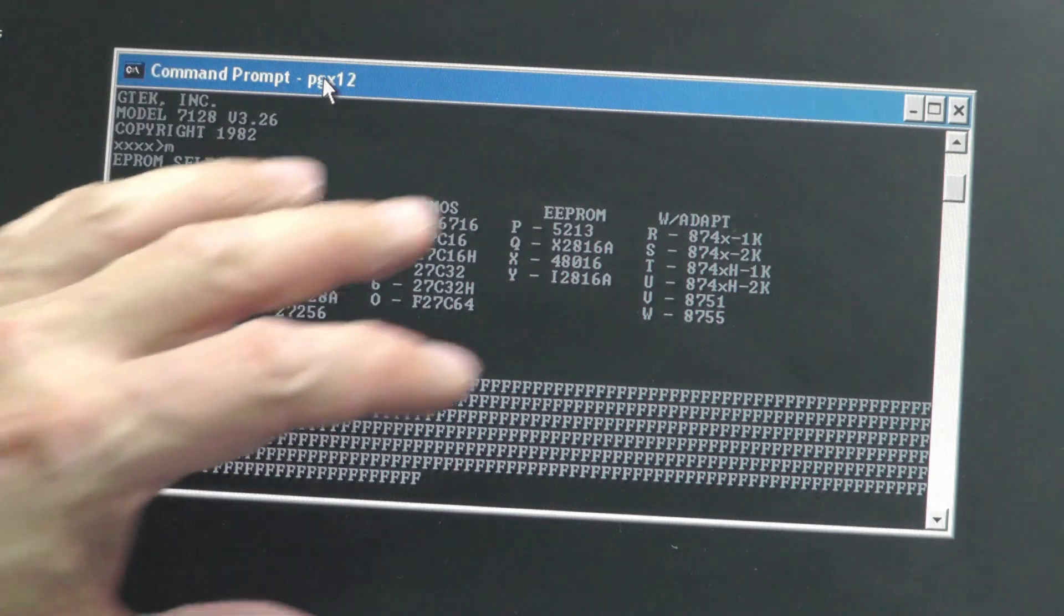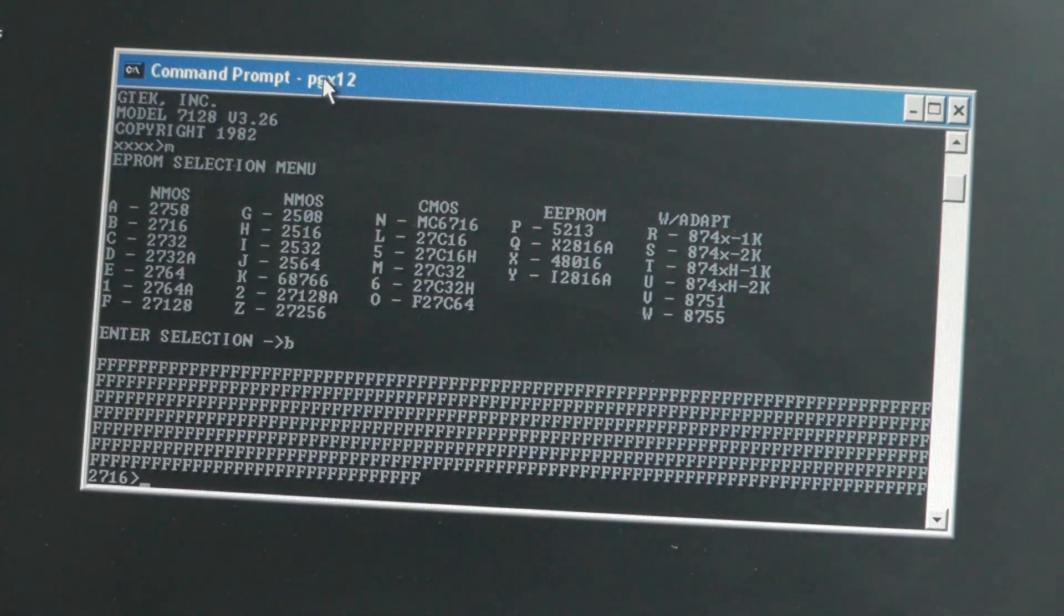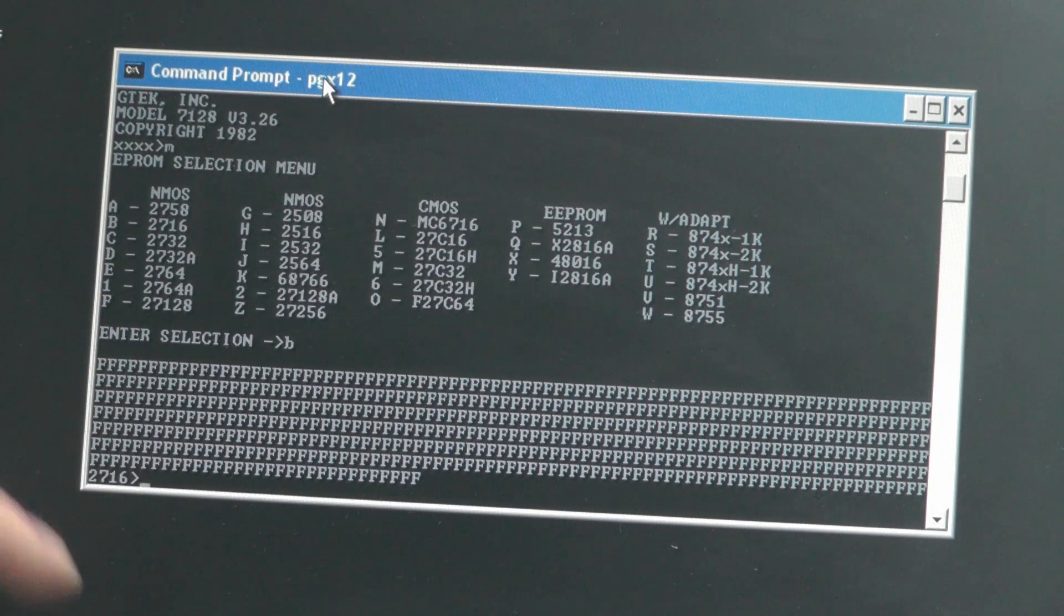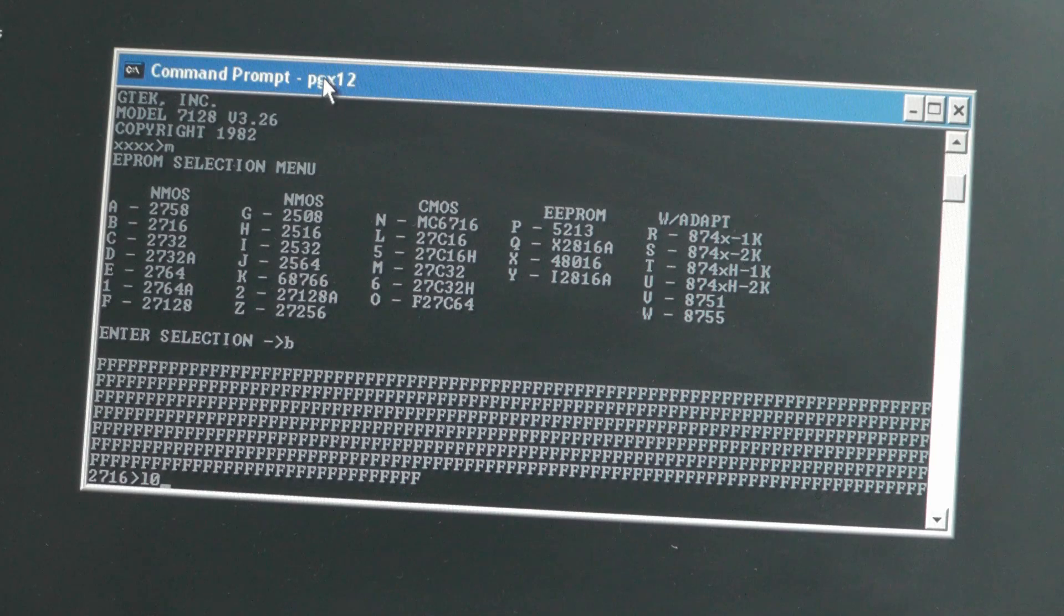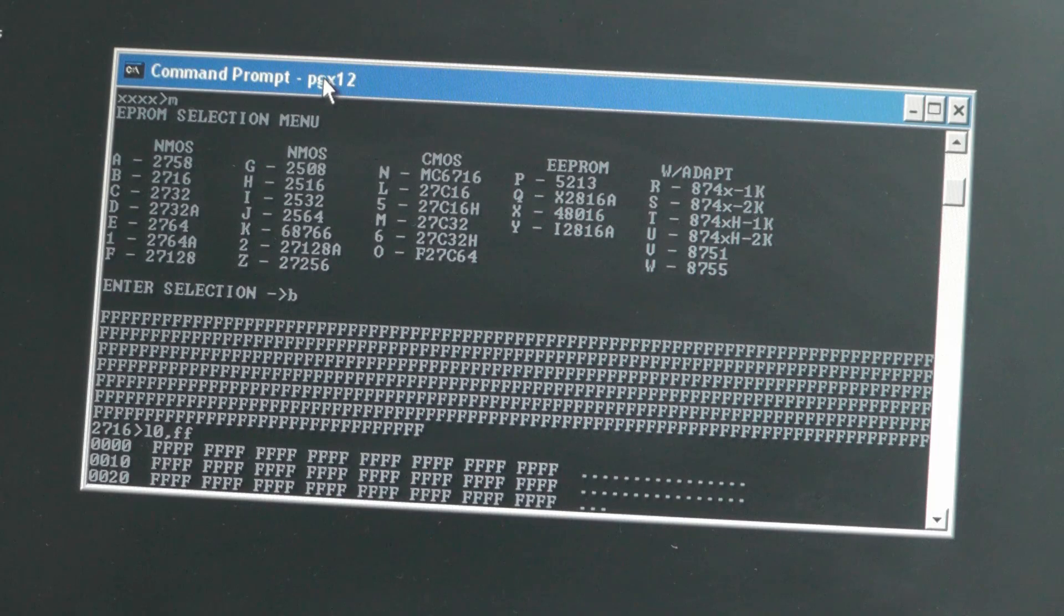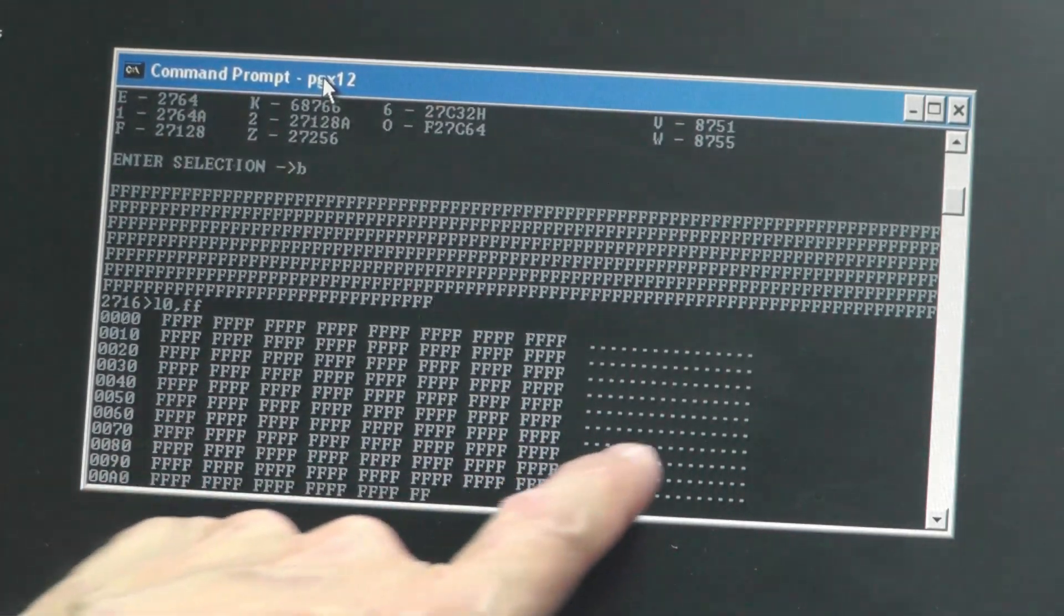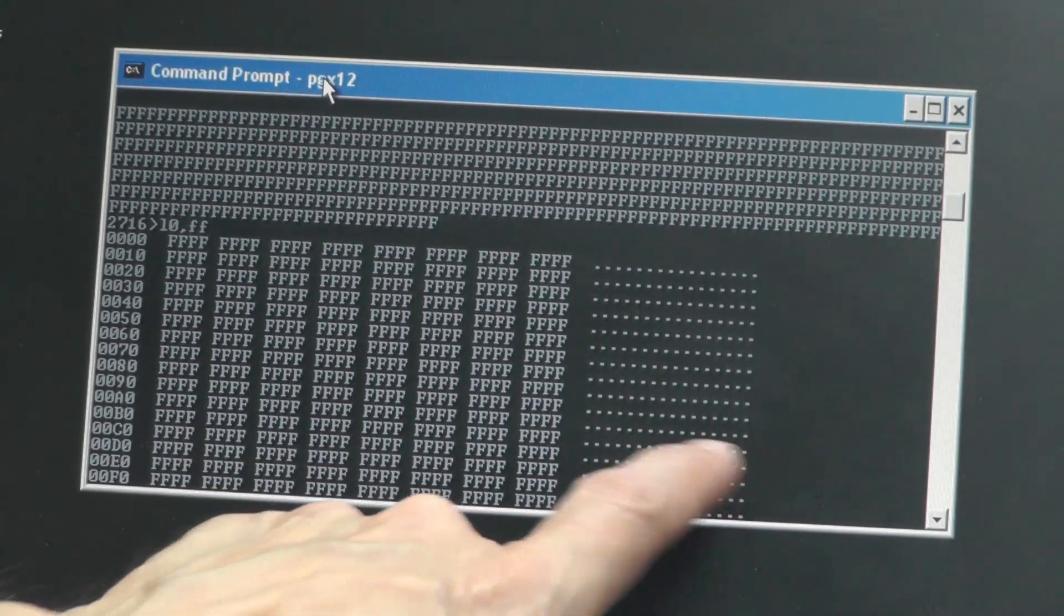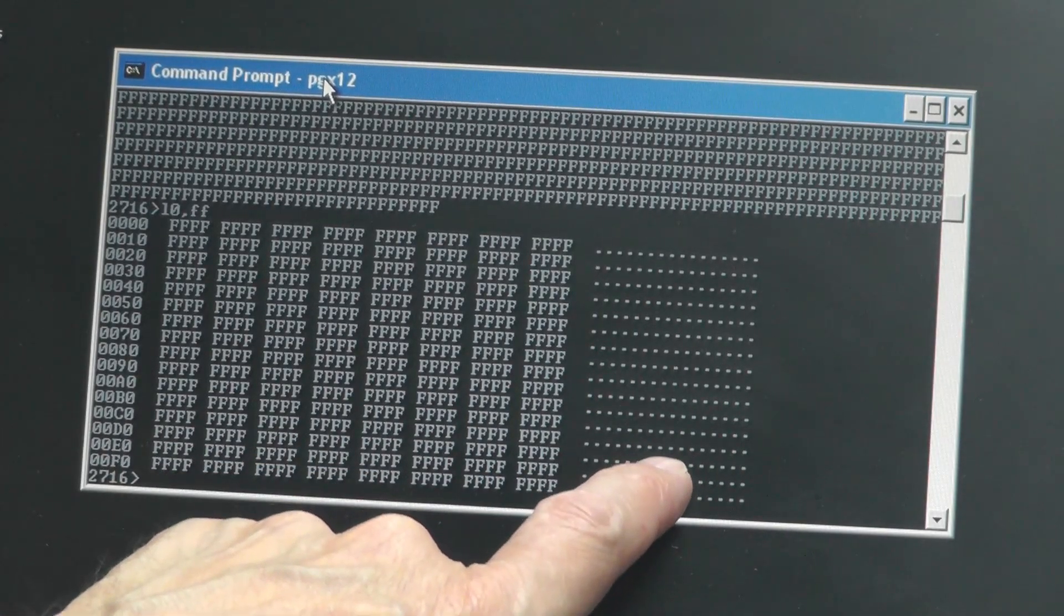Now there are a couple of different ways of reading back the EEPROM back to the laptop. I've just used the R command for read but there is actually a list command and we'll try that now. So it's L for list and we'll try the same again, zero comma FF and we'll hit return. And you can see it's listing the hex at this side here and if there was the correspondent ASCII on the right hand side. Of course it's all FF so you're not seeing very much ASCII there.